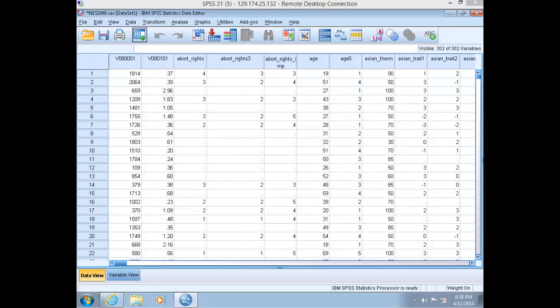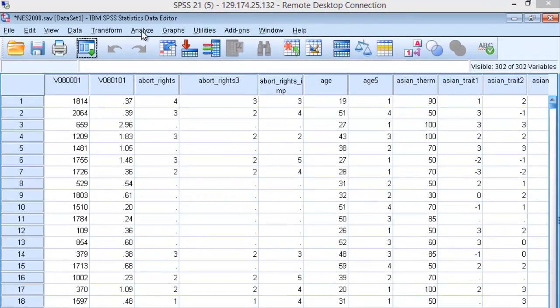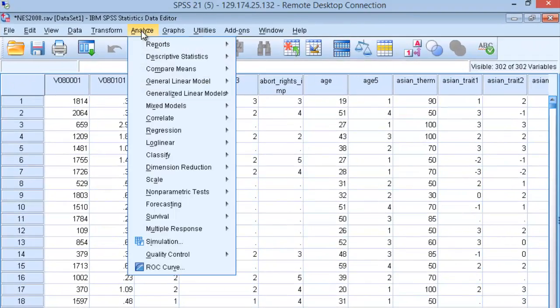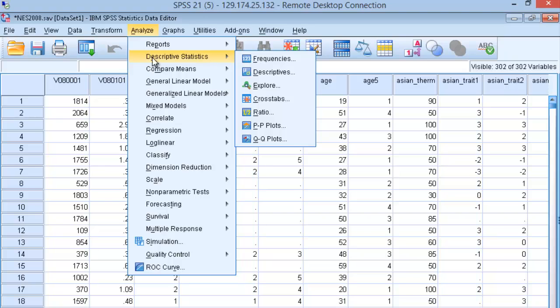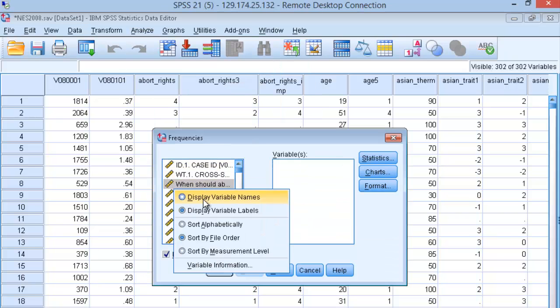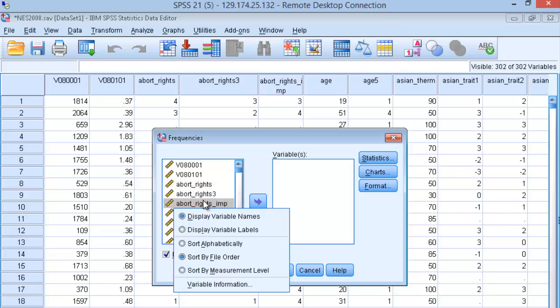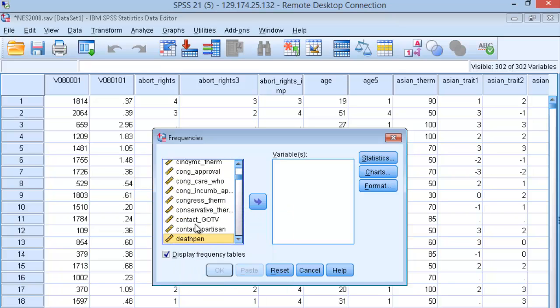Let's look at an ordinal by ordinal comparison in SPSS. Suppose you wondered what explained variation in attitudes about the death penalty in the NES 2008 dataset. Let's run a frequency table on death_pen. Go to Analyze and Descriptive Statistics, choose Frequencies, sort our variables, and navigate down to our variable death_pen.